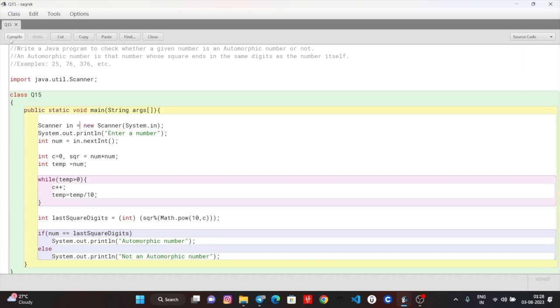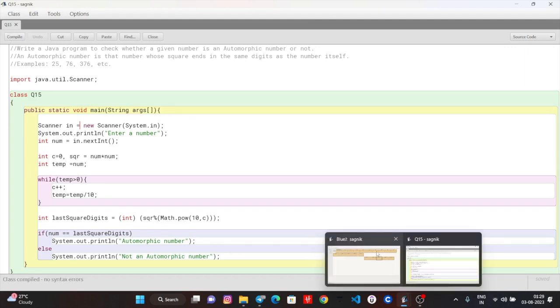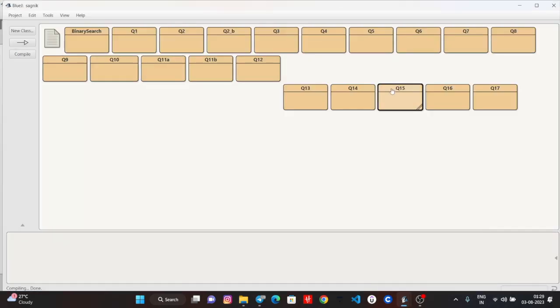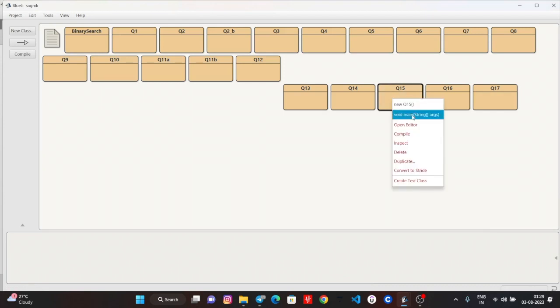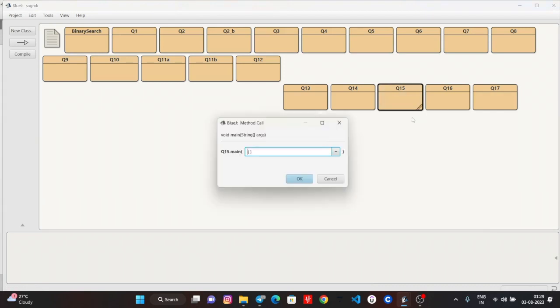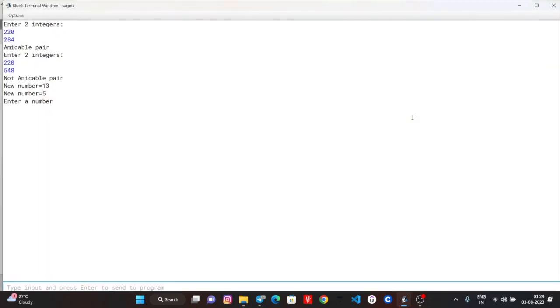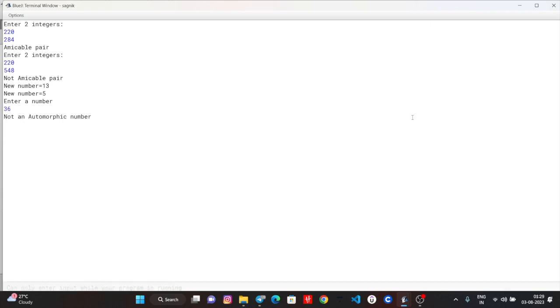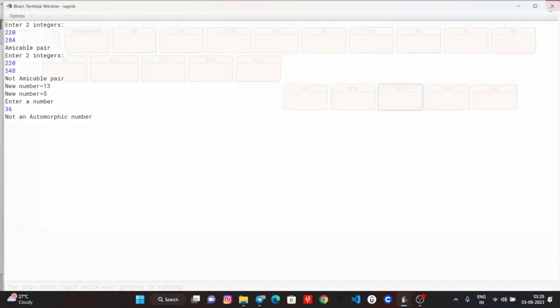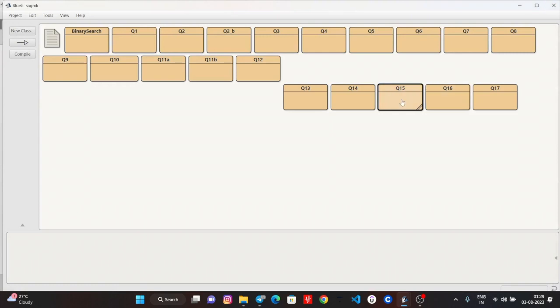And the input was 76, so if both are the same, then automorphic number. Let's compile this. Right now, run it. Let's input 36. 6 is not an automorphic number. 36 is not an automorphic number.